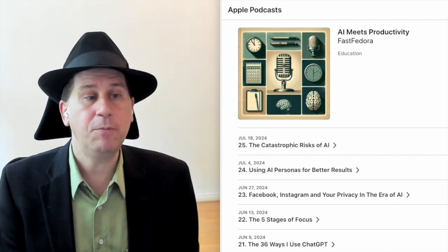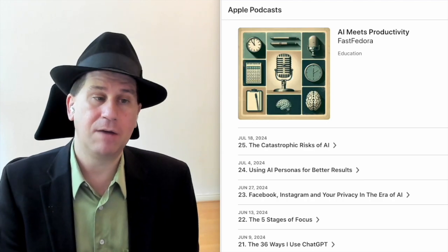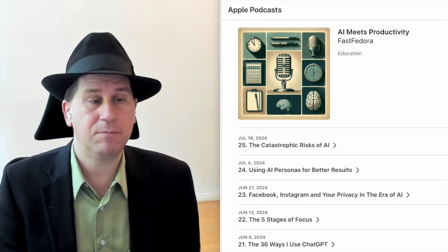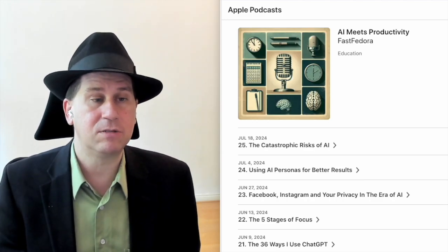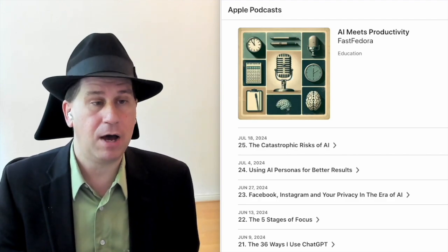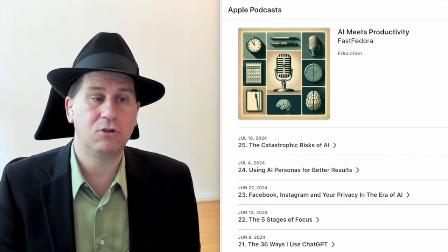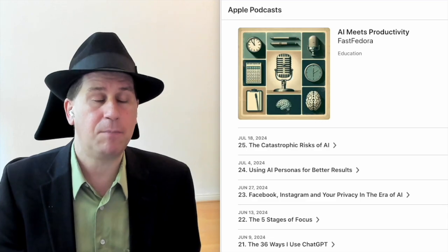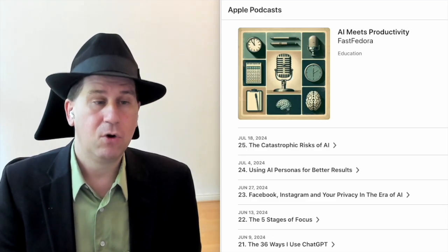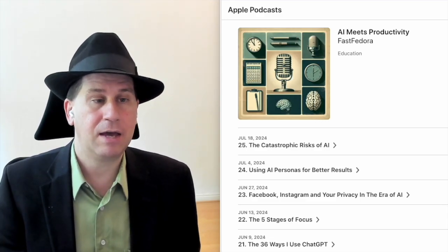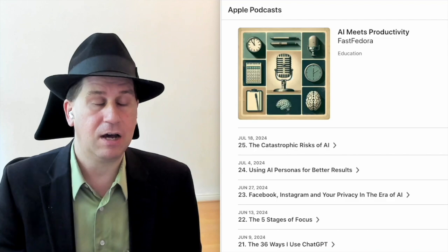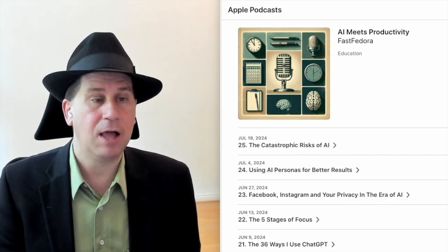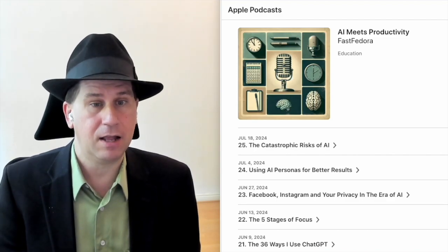So I hope you enjoyed this episode of AI Meets Productivity. If you haven't yet please go and subscribe on Spotify, Apple Podcasts or Podbean.